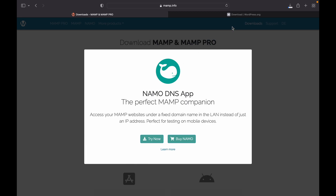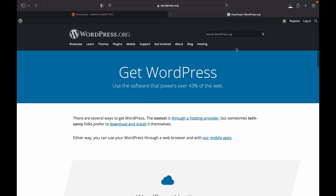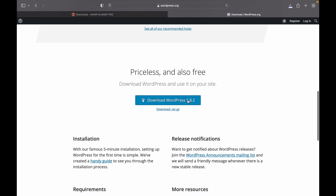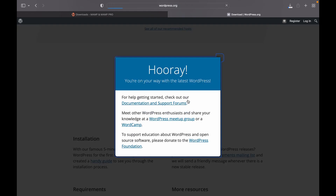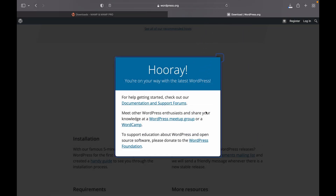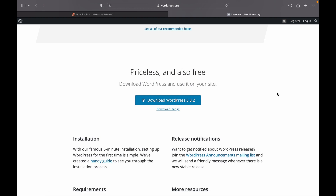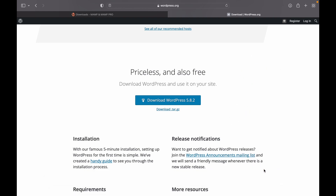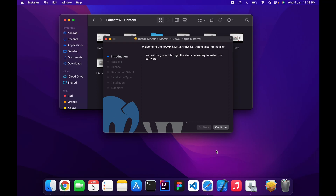The next thing we'll do is download WordPress — click on Download. Our application has been installed. Extract the folder and install it, then click on Continue.